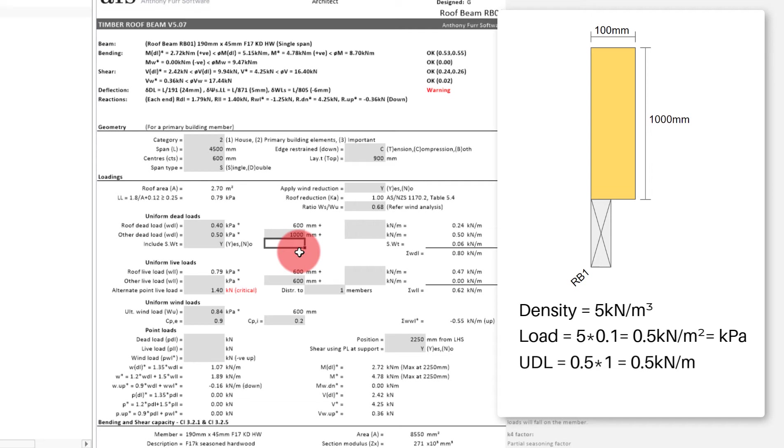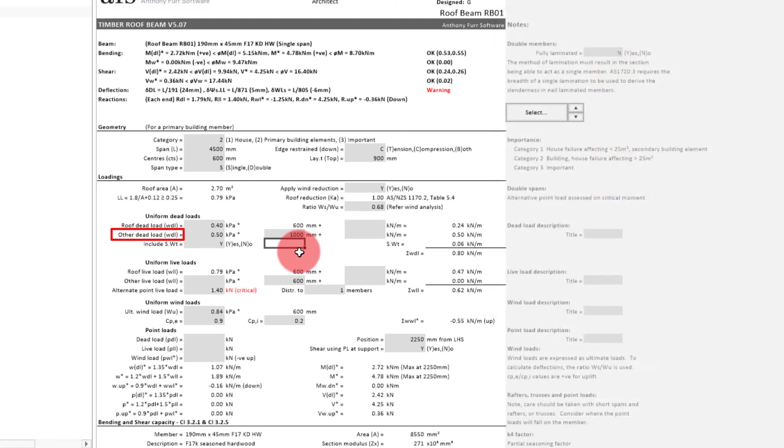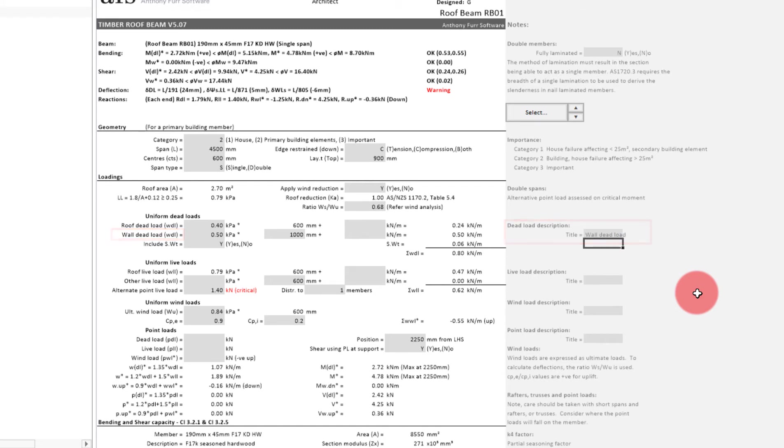Another thing we can do to make this more clear on our computation is rename this dead load to say wall dead load. This can be done on the right over here under the dead load description. In here we will type wall dead load. As you can see on the left, it has updated that name to represent it.